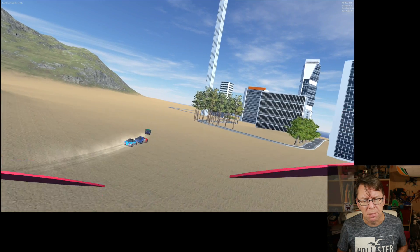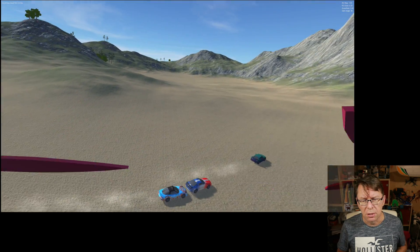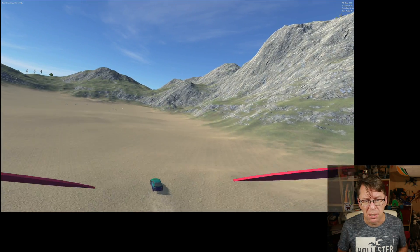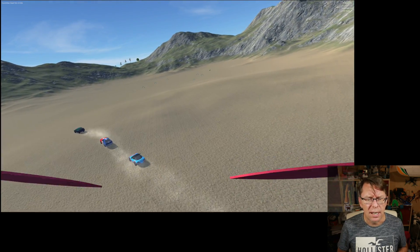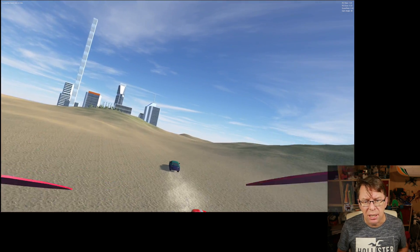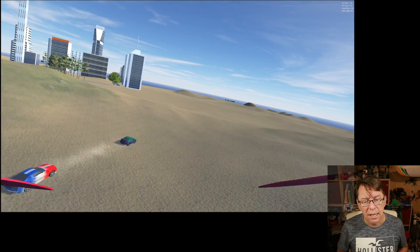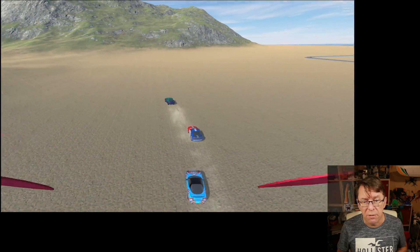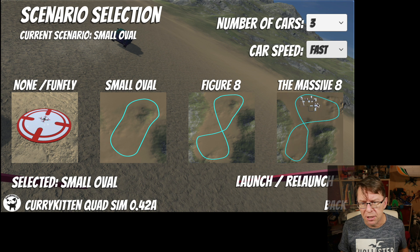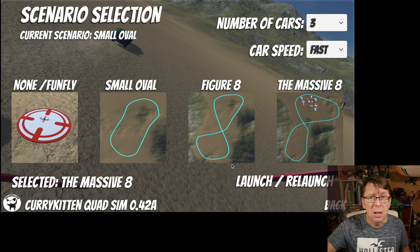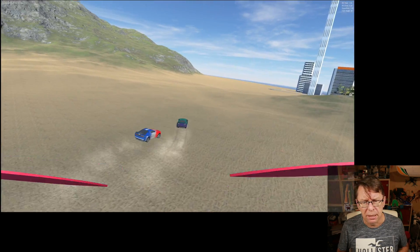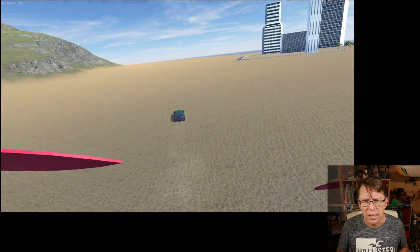I put particle emitters on to give us those little dust trails because we're driving over the desert. If that's slowing down older systems I can add options to turn them off, but it certainly gives it more of a real feel and makes the cars easy to spot from a distance. In slow mode it really is pretty slow, but it'll get you into it — you can get close to them and get the hang of chasing.